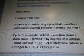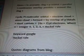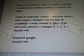Formula from the data: atom in aromatic ring, p orbital parallel, continuous overlap possible around the ring, cyclic pi molecular orbital electron cloud formed by overlap of pi orbitals must contain 4n plus 2 pi electrons, where n equals integer 0, 1, 2, 3 — plus the Hückel rule. The keyword to Google is 'the Hückel rule.'